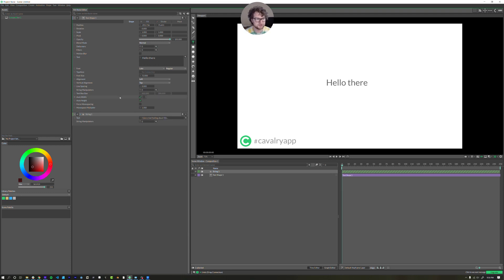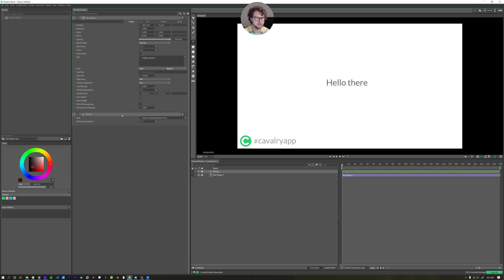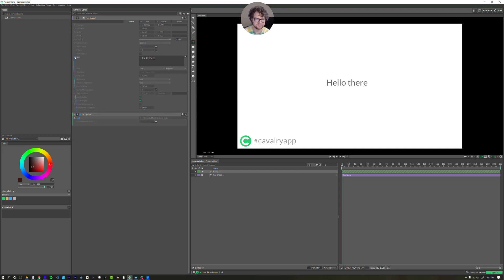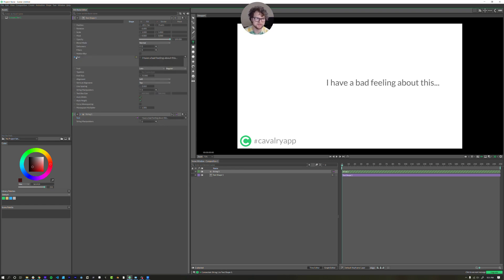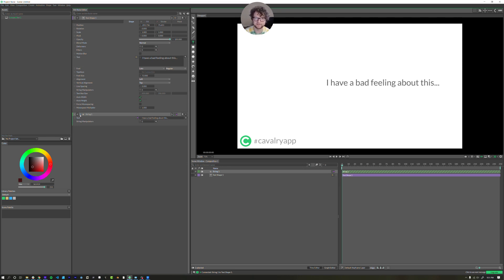So I'm going to undo that. The way it works here is the way it works in anything else that's node based. So if you've used Blender or again, Houdini. We want this data here to flow into this text here. And so when I let go, you'll see the text updates. It's a very small application of a very big idea that Cavalry implements that everything can connect to everything else.